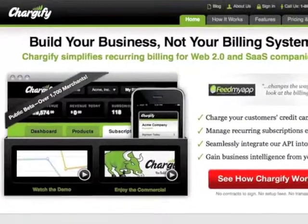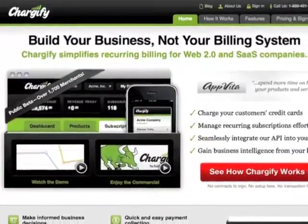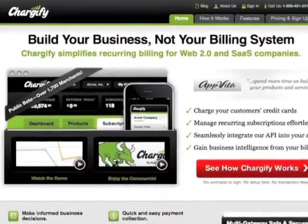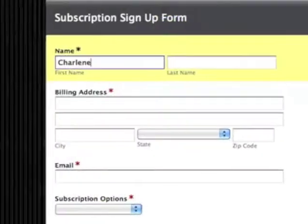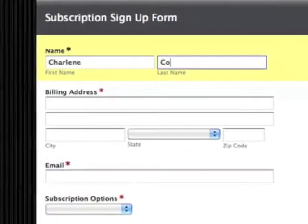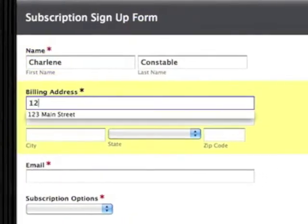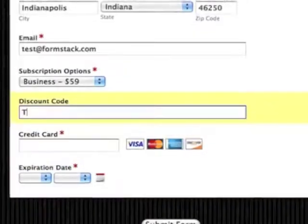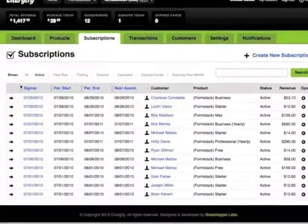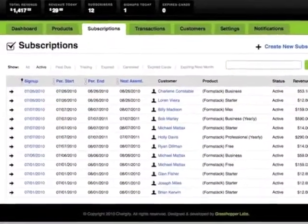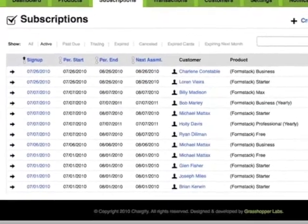Formstack offers a seamless integration with Chargeify, a great solution for businesses looking to set up recurring billing. This integration allows you to use a secure Formstack form to collect customer data, credit card payments, apply discount codes, and pass that information along to Chargeify to manage subscriptions and process payments.